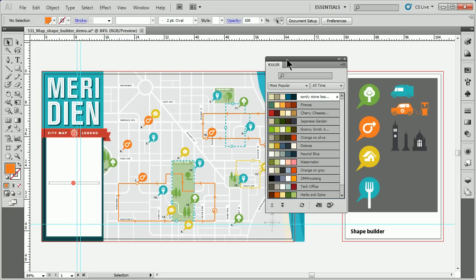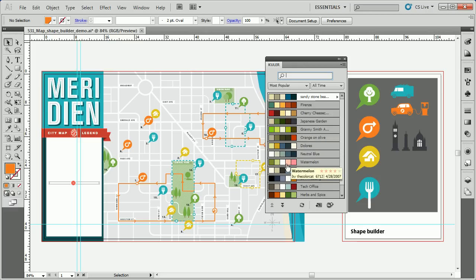It's really pretty cool because it allows you to go in and not only get inspiration for colors, but you can search online to see what kind of color groupings people have made. If you look back at 2006, 2007, 2010, this thing has been around for quite a while. You can actually create color groups and upload them to the Cooler website, and then download them from other people.